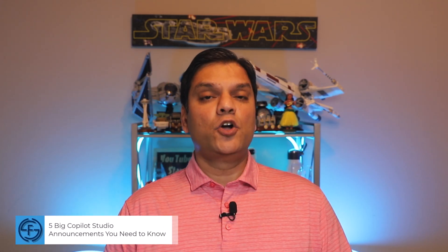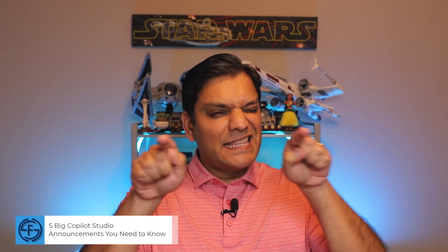Hey everyone, my name is Daniel and in this video, I'm going to talk about the 5 big Copilot Studio announcements that you need to know.